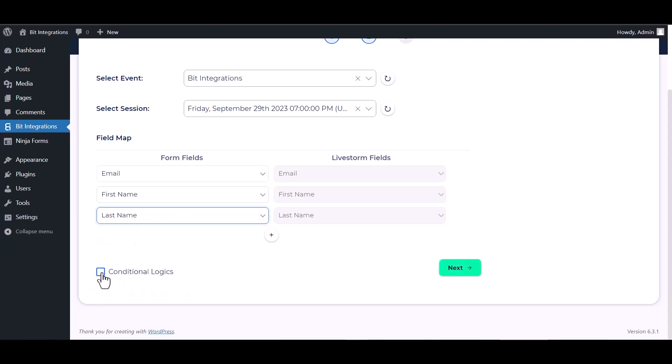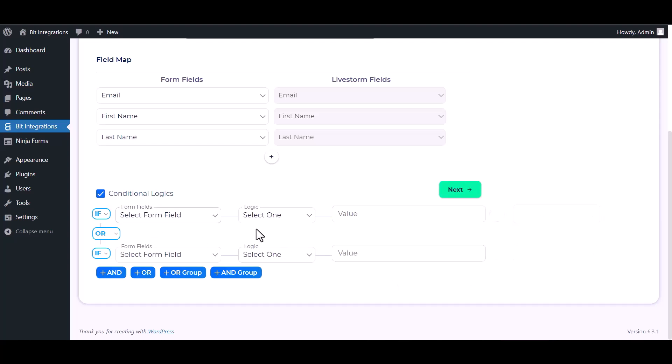Here are some advanced features in conditional logic. You can use it for your own requirement.